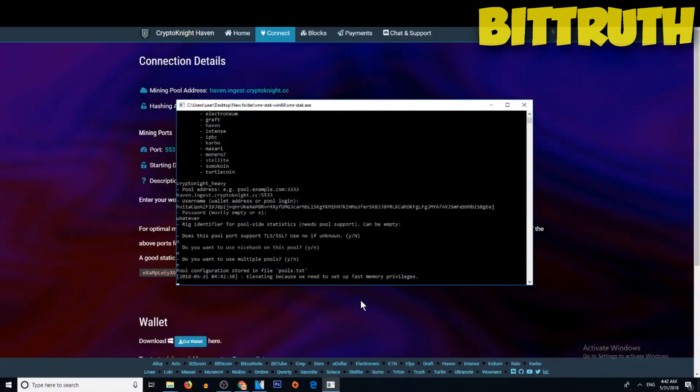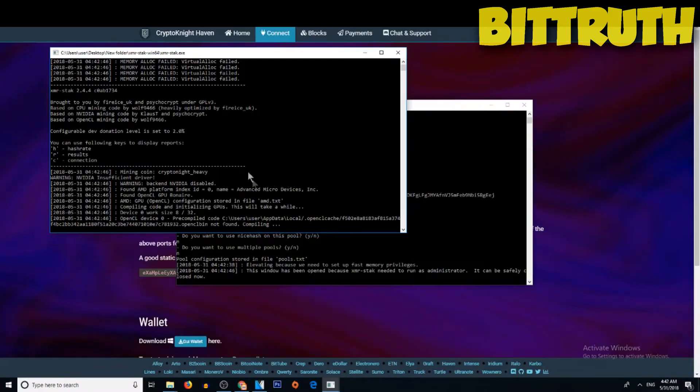Just enter and now you get this message: XMR stack.exe, the publisher is unknown. You need to click yes, and then you get this mining folder and you will be mining straight away.